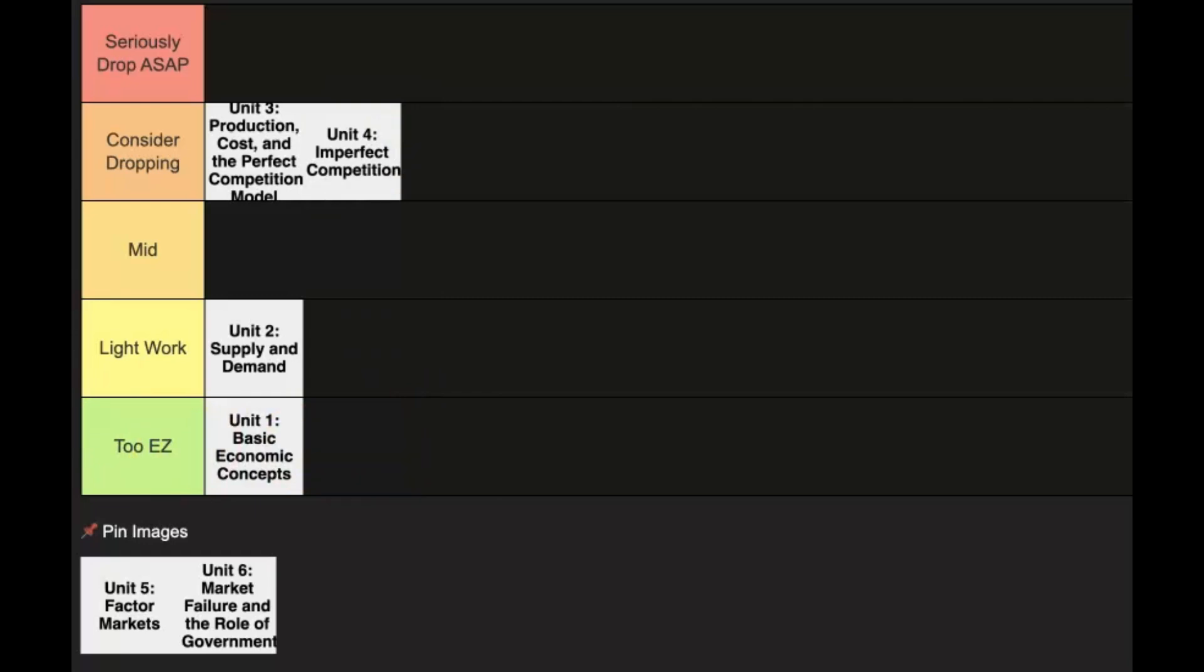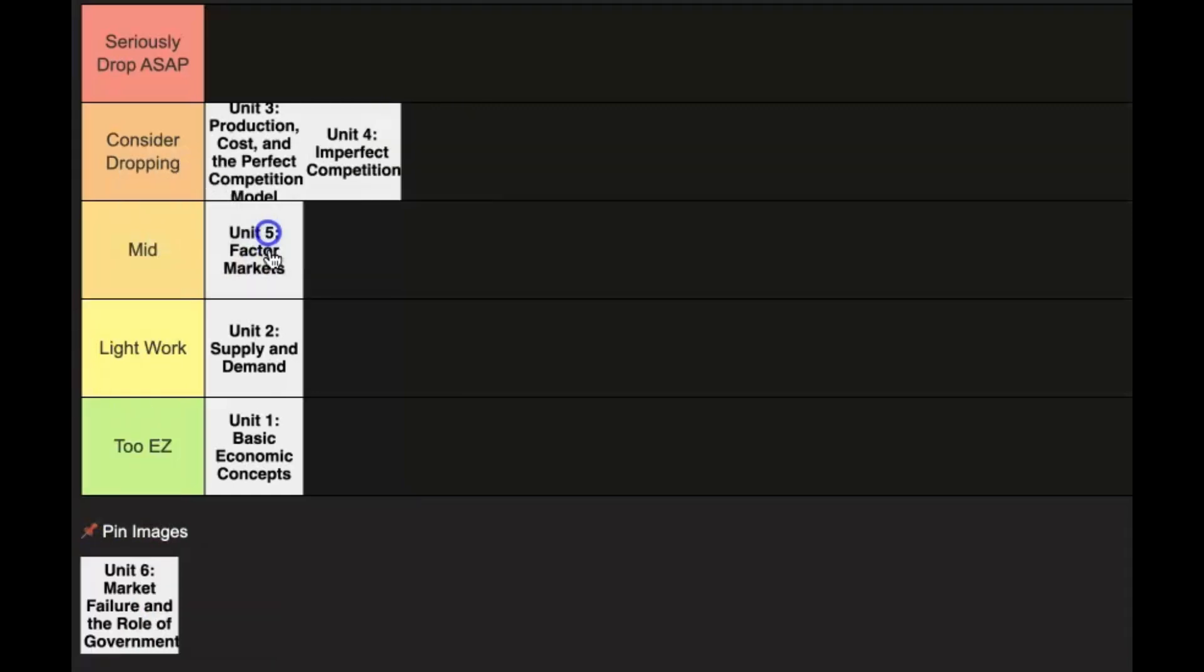Now Unit 5 takes a step back - it's pretty easy because it's pretty much supply and demand with an extra graph, because instead of the product market, now you're talking about the resource market of workers providing that to firms. So Unit 5 is pretty similar to Unit 2, I'm going to put it in the 'Mid' category.